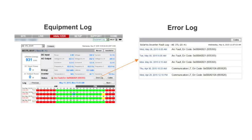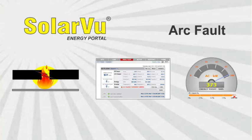If repeated arc faults are detected with no apparent cause, contact the inverter OEM application support engineer and provide them a link to the SolarView portal so they can review the error log report and study the equipment logs. This may result in a fast resolution with an authorized inverter warranty replacement or on-site firmware upgrade.